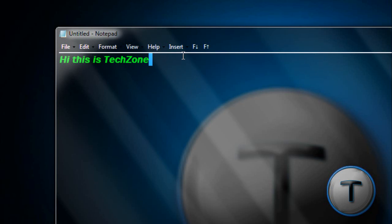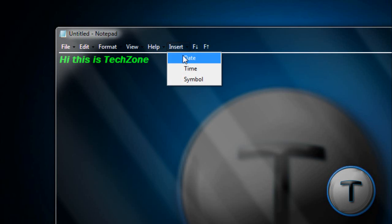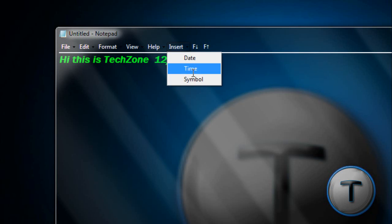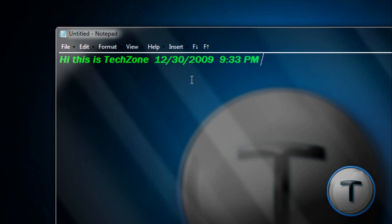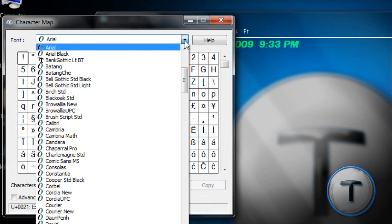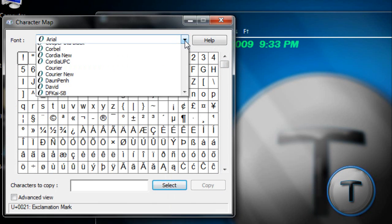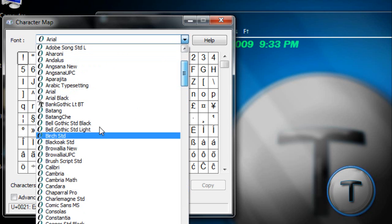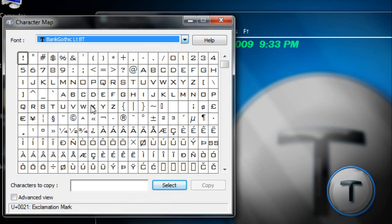And you can even insert the date and the time. You can even insert a symbol. Any symbol you want, which is in a particular font. So let's pick the one I use.